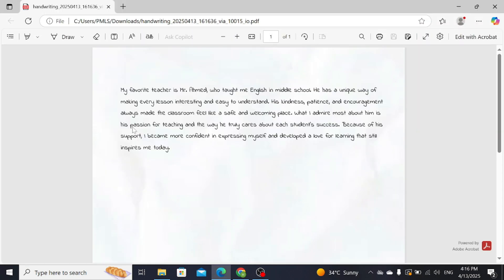You can see that your text has been converted into handwriting format and you can take a print of this.